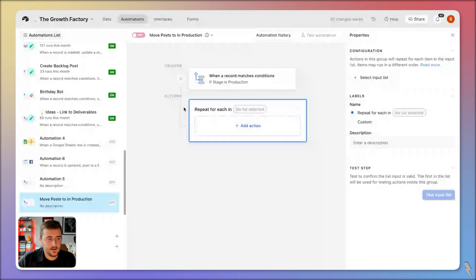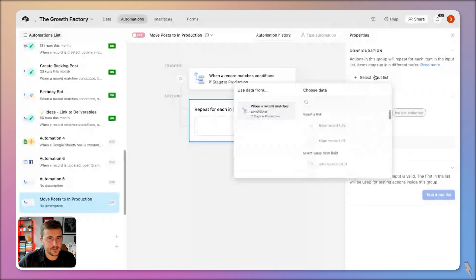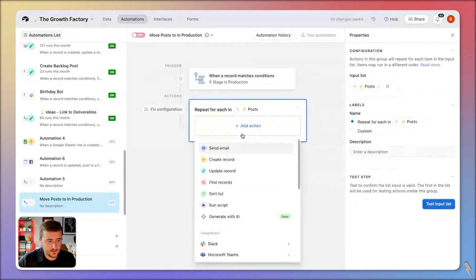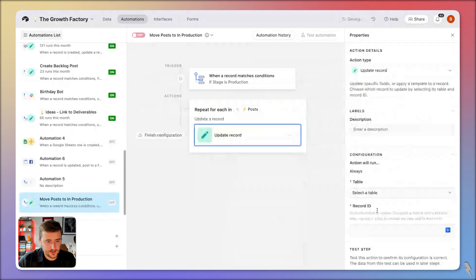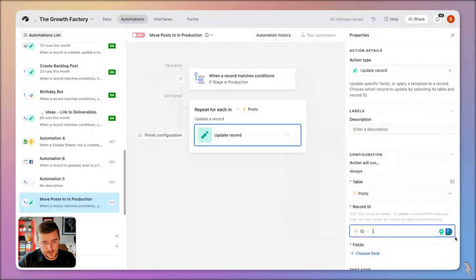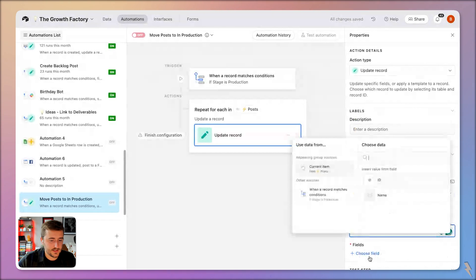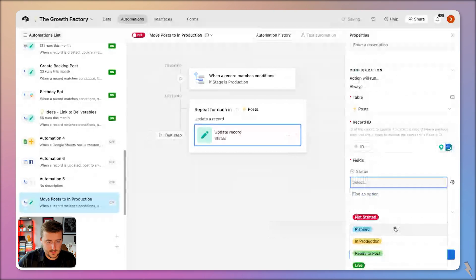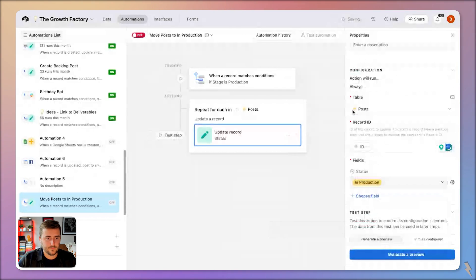The simplest way to do this is to update every single post. You can use your linked record field — go find the posts, repeat for every post, and update the post record. Choose the linked record field, then say update the current item. For record ID, use the little blue plus from current item and choose the ID, then set the stage status to in production. This is the simplest way to do it.